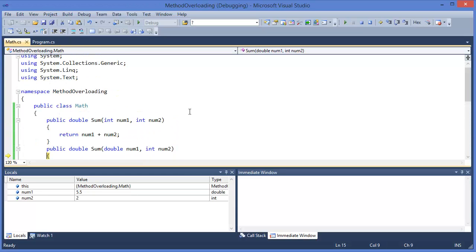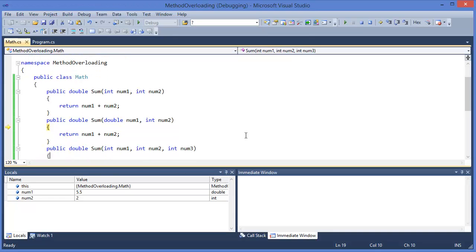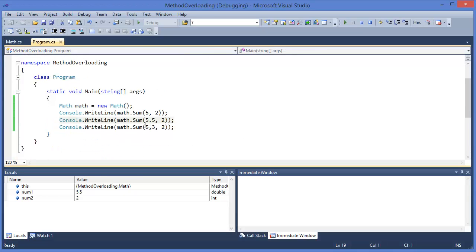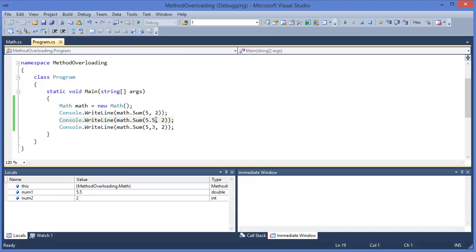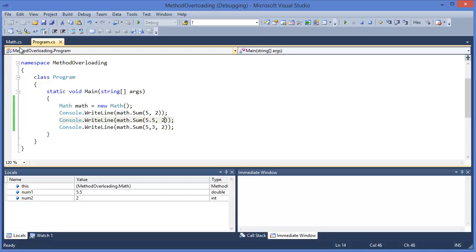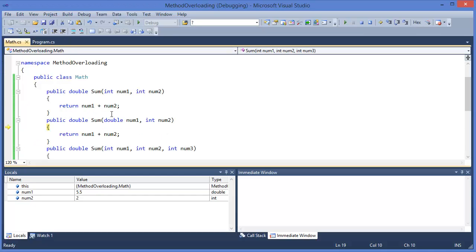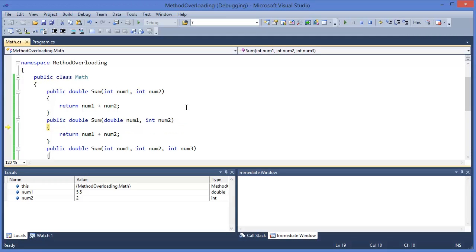It will go to the second method because in this case we are sending one double value and another is integer value. First one is double, second one is integer. That's why it comes here, double and integer type.